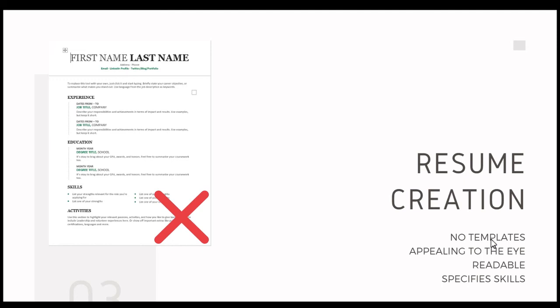One thing that you communicate when you use a template is that you use other people's work as your own. Somebody else had the creativity to build that template and it was not you. Another thing I see oftentimes is students representing a skill of Microsoft Office, but then they use a template. If you are proficient in using Microsoft Word, you should be able to build your own resume from scratch. And that's really what we recommend that you do.